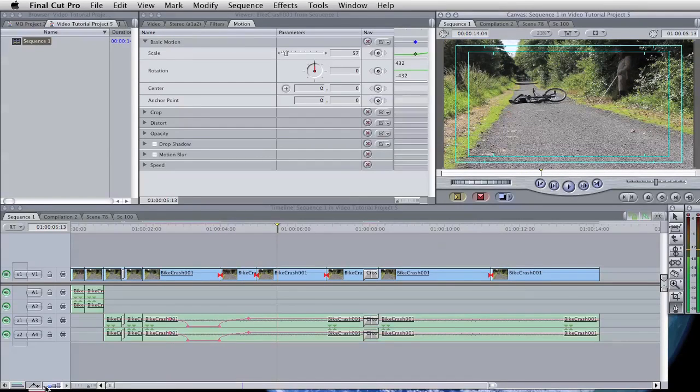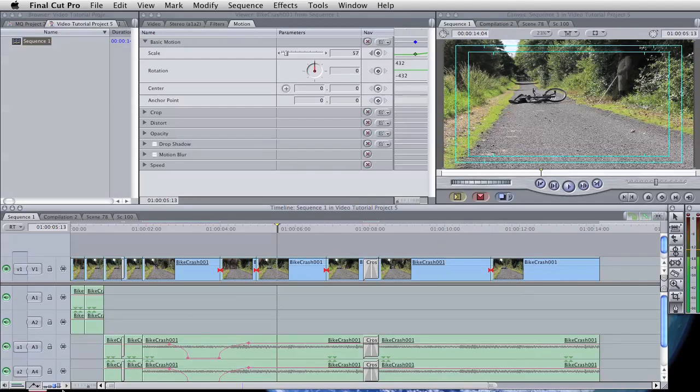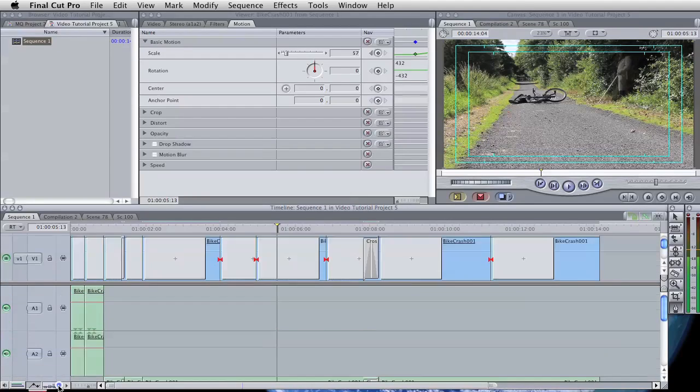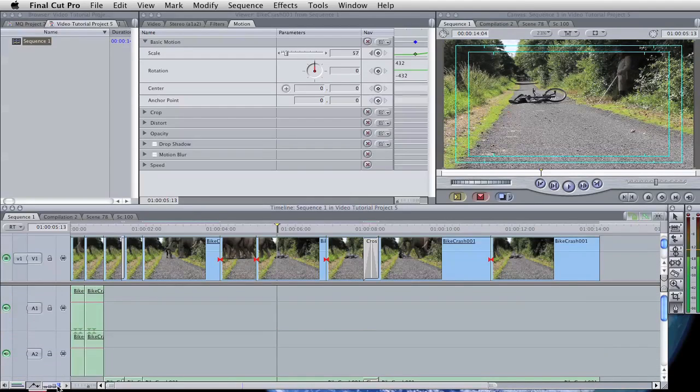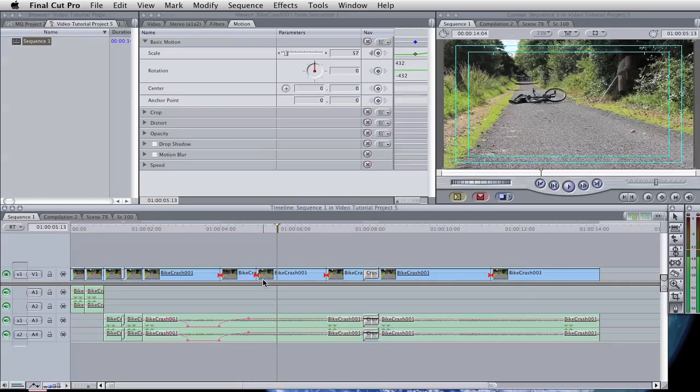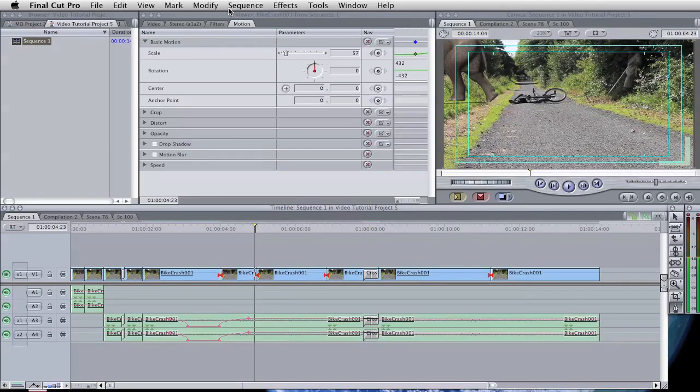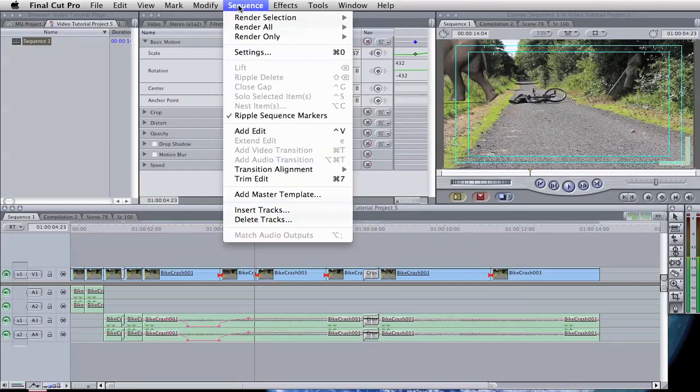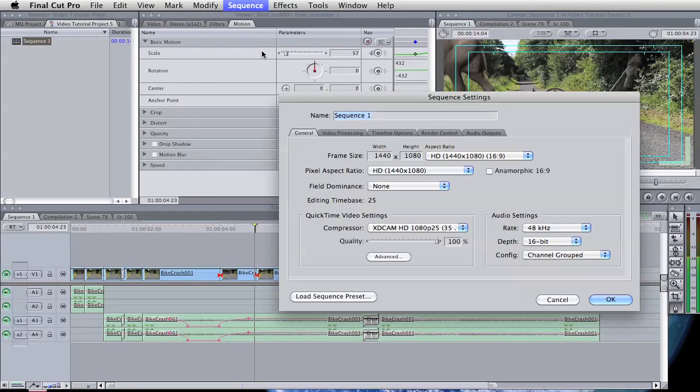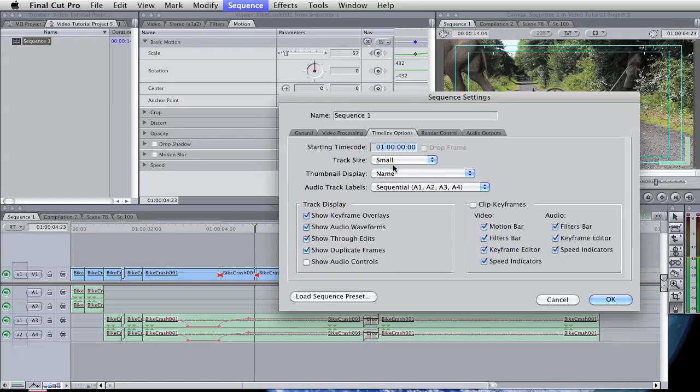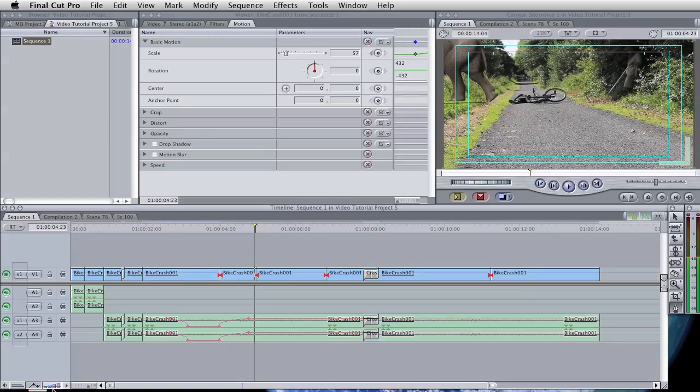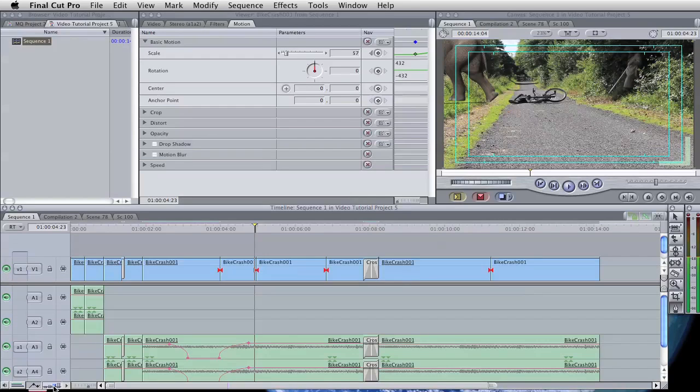We can also change the width of the clips that we view in the timeline. What I find quite useful is that one. If you can see the actual video clip frame of the first frame of the clip there, it can actually use up your memory. So I often switch that off by going to settings and going to the timeline options and change that from name plus thumbnail to just the name. And you can see that's now disappeared.